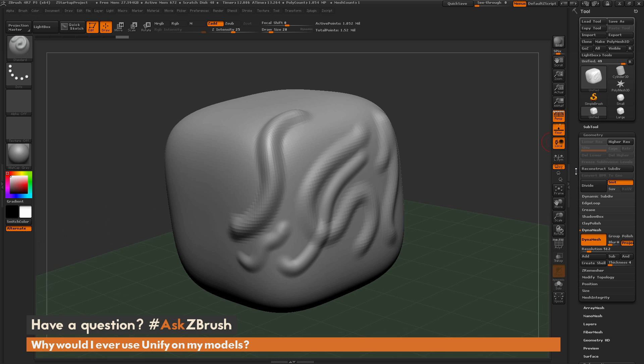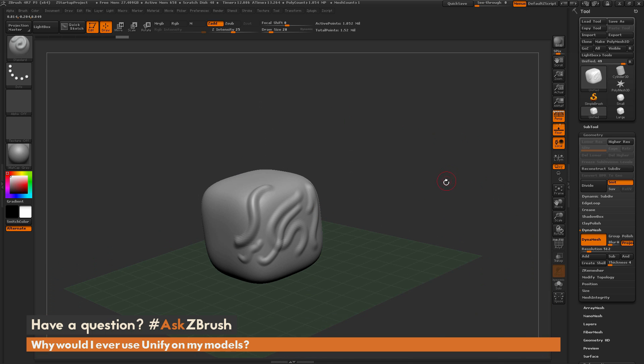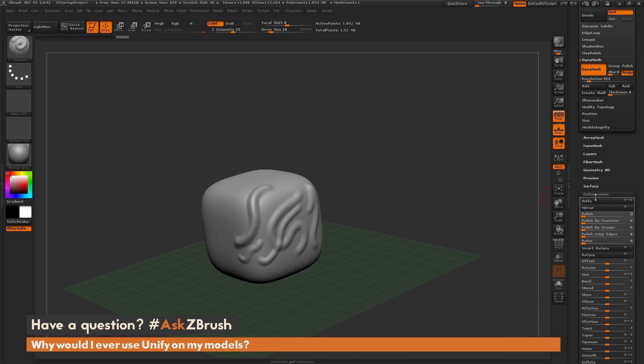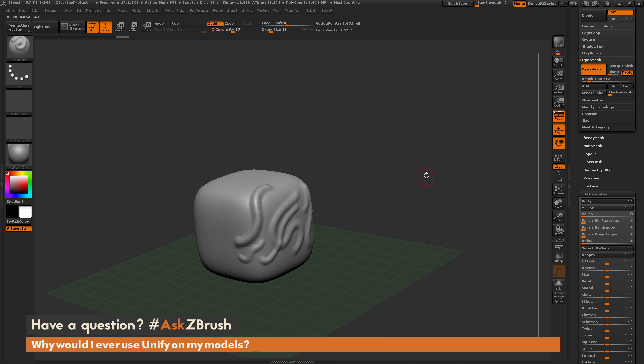Unifying will help improve the functionality inside of ZBrush on your model. If you do not have to worry about holding scales or sizes and you're just sculpting, go ahead and start your model, block out its basic shapes and forms, and then come down to that deformation panel and click unify. You're going to get better results on your sculpting and different features inside of ZBrush.